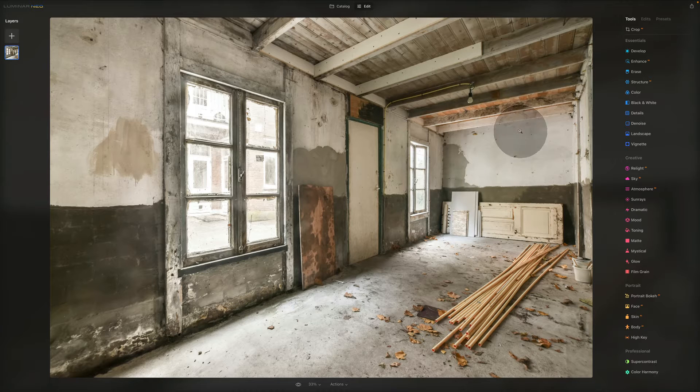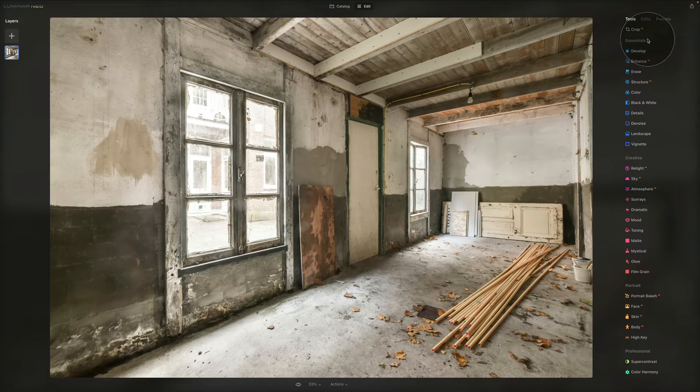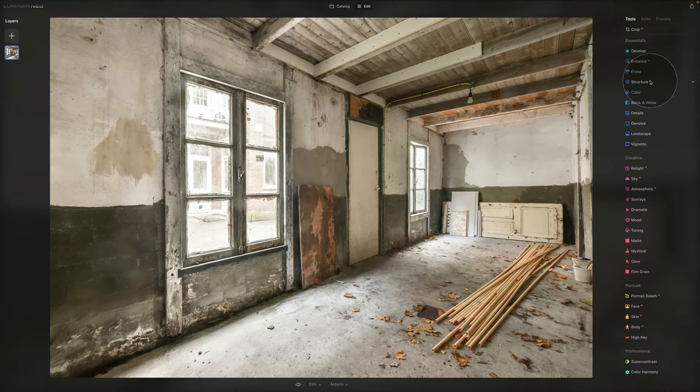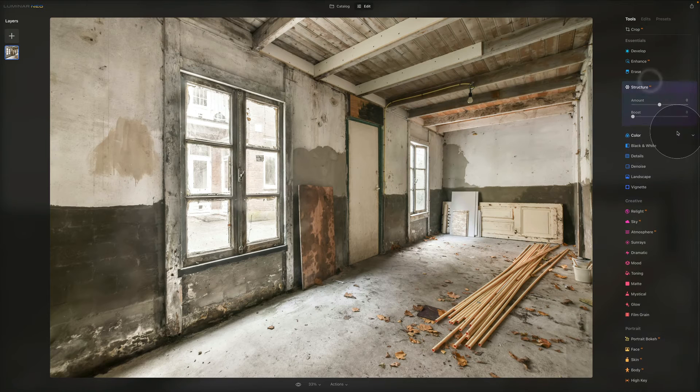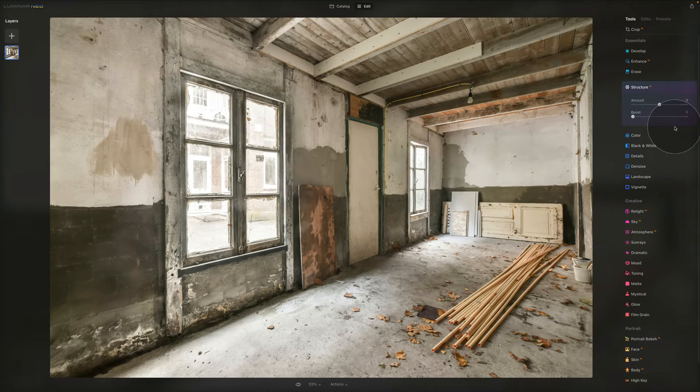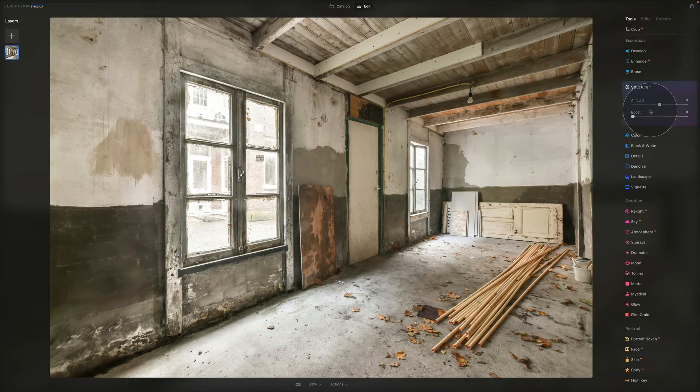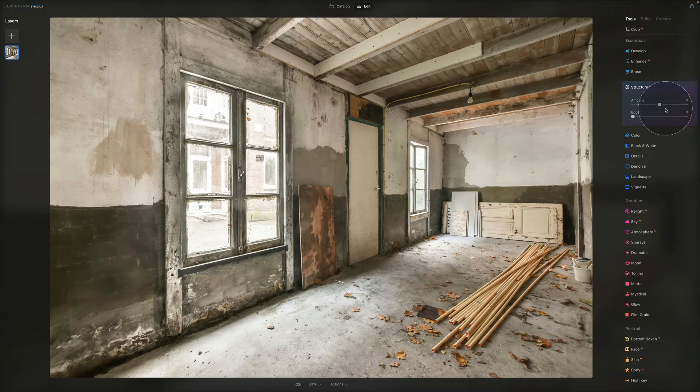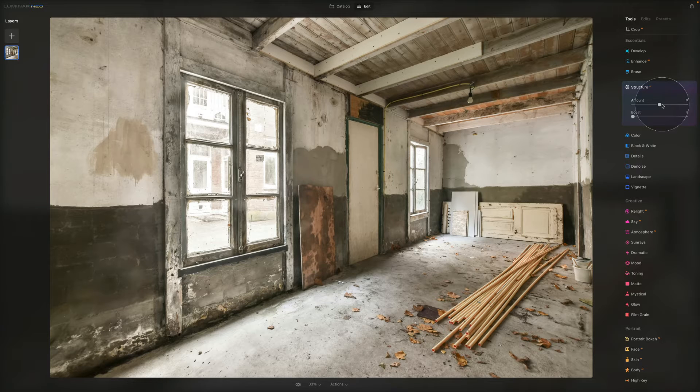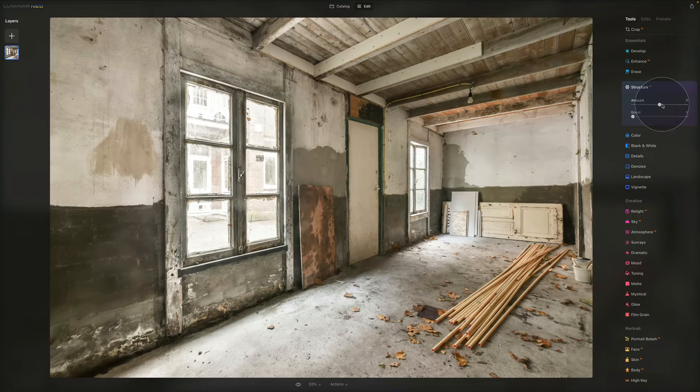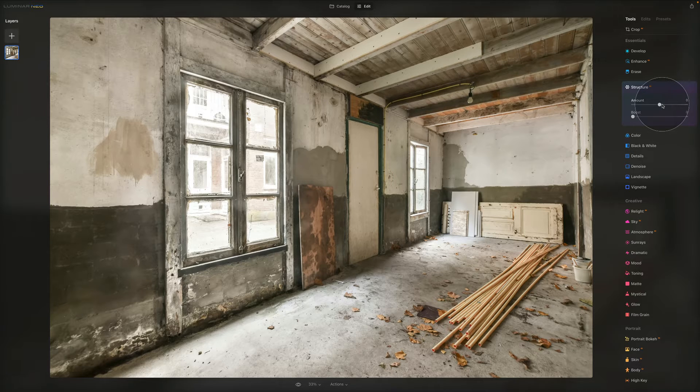We're in the edit module, in our essentials, focusing on Structure AI. As I said earlier, we're going to focus on pushing the slider towards the right and actually increasing the clarity and detail of the image.